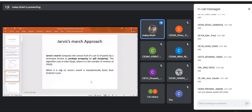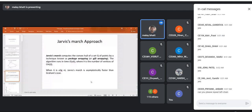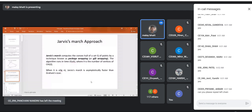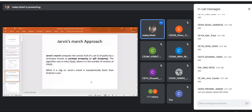The running time of Jarvis March is O(nh), where n is the number of points in set Q and h is the number of vertices of the convex hull in the final solution. When h is of order log n, it becomes n log n — same as Graham scan. But because we are calculating the polar angle of only one point at a time, and points on the final convex hull are always fewer, asymptotically it is faster than Graham scan.